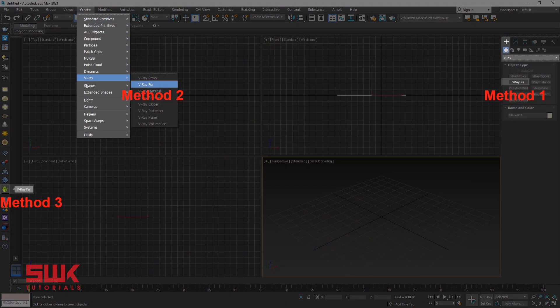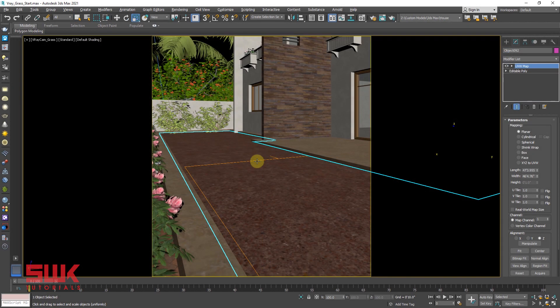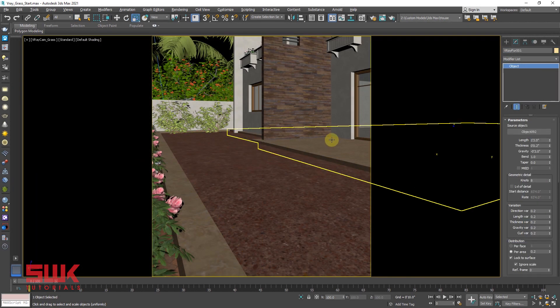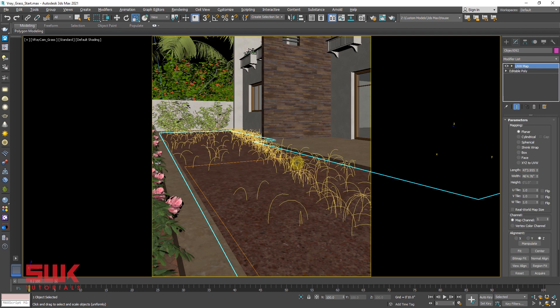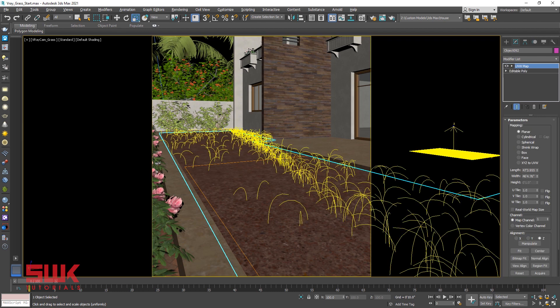I like method 3. Click the VRayFur icon. Now render the scene.